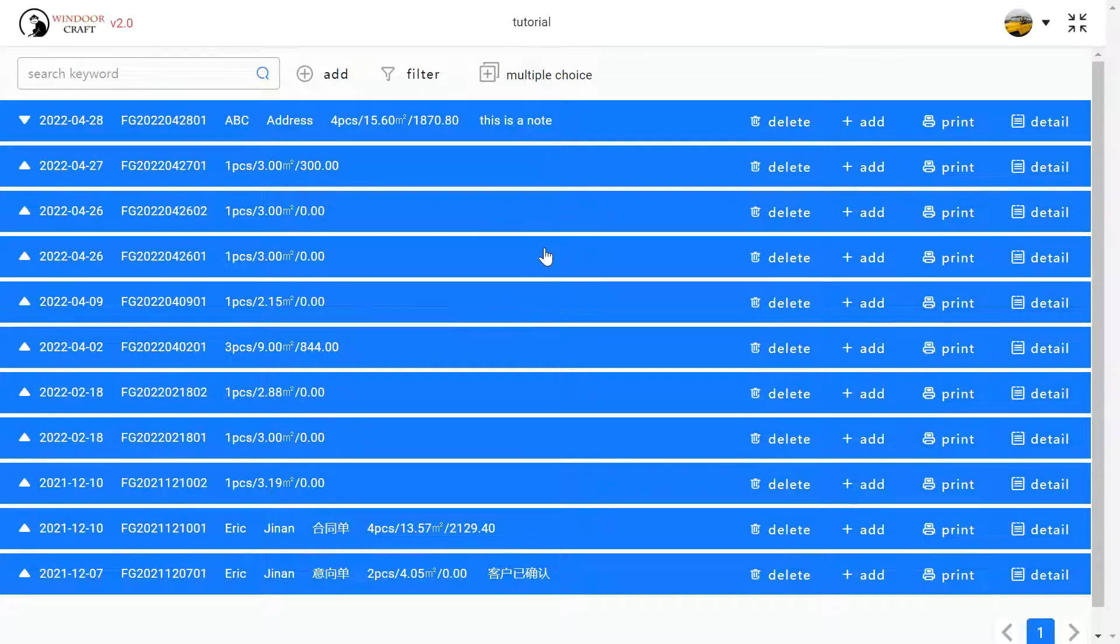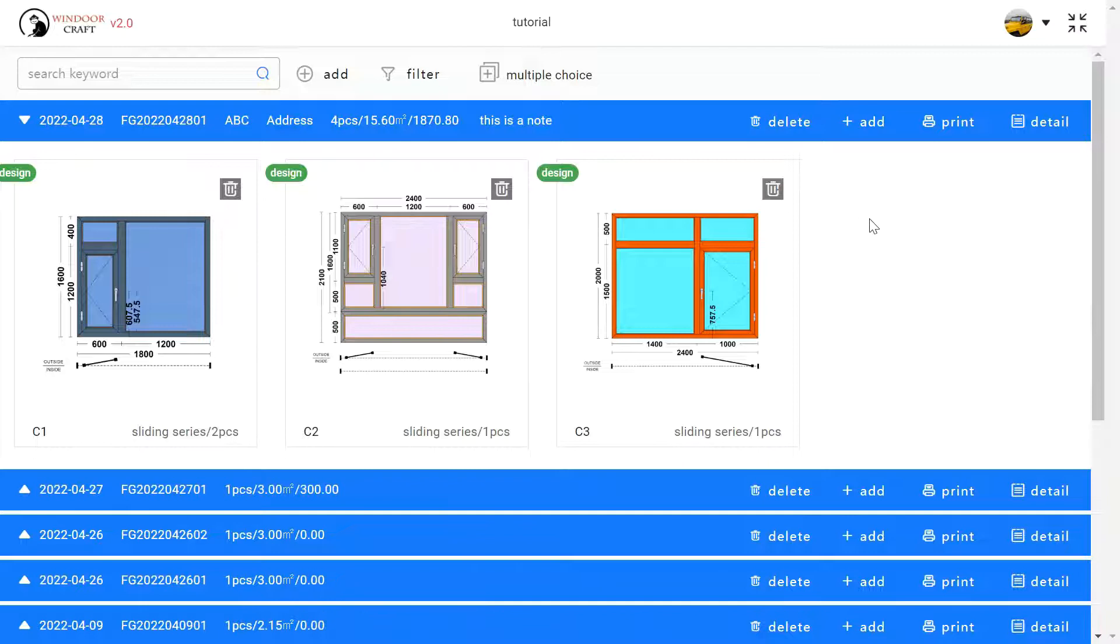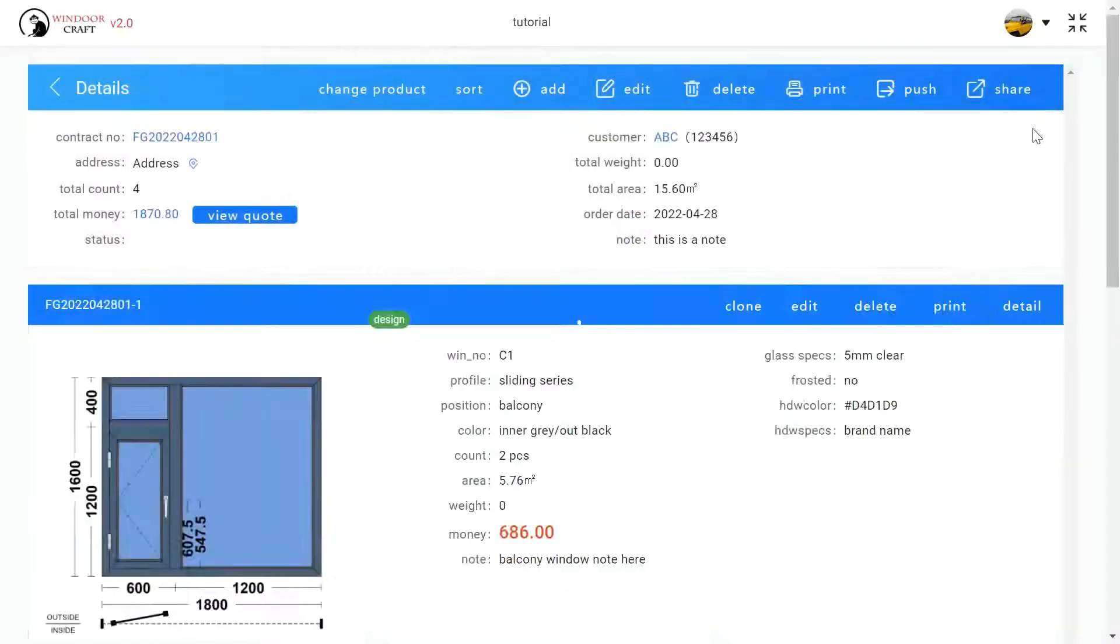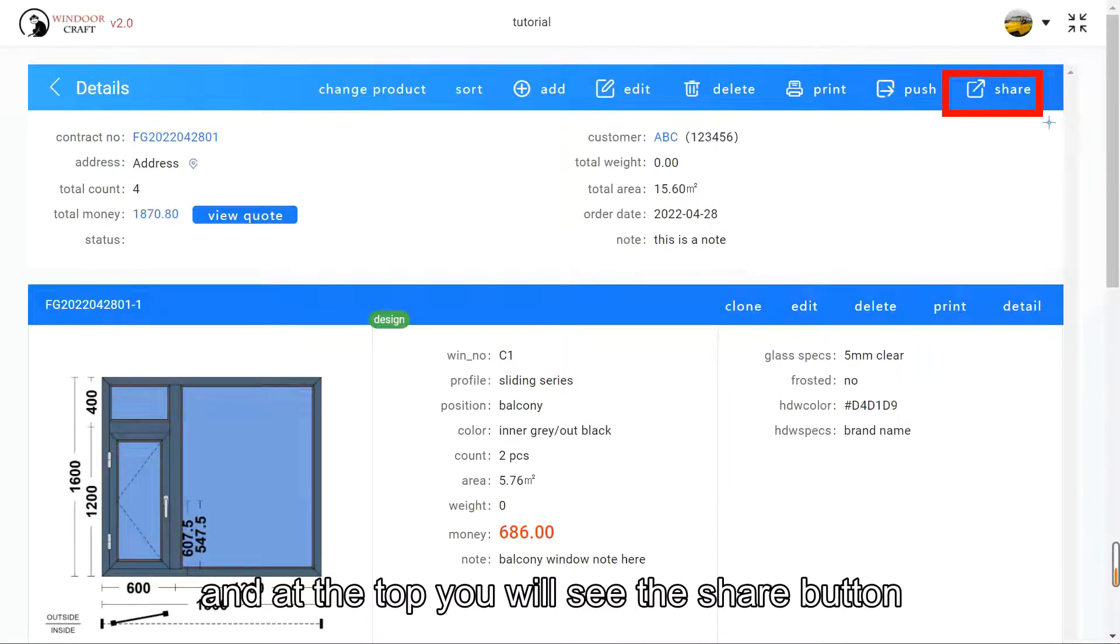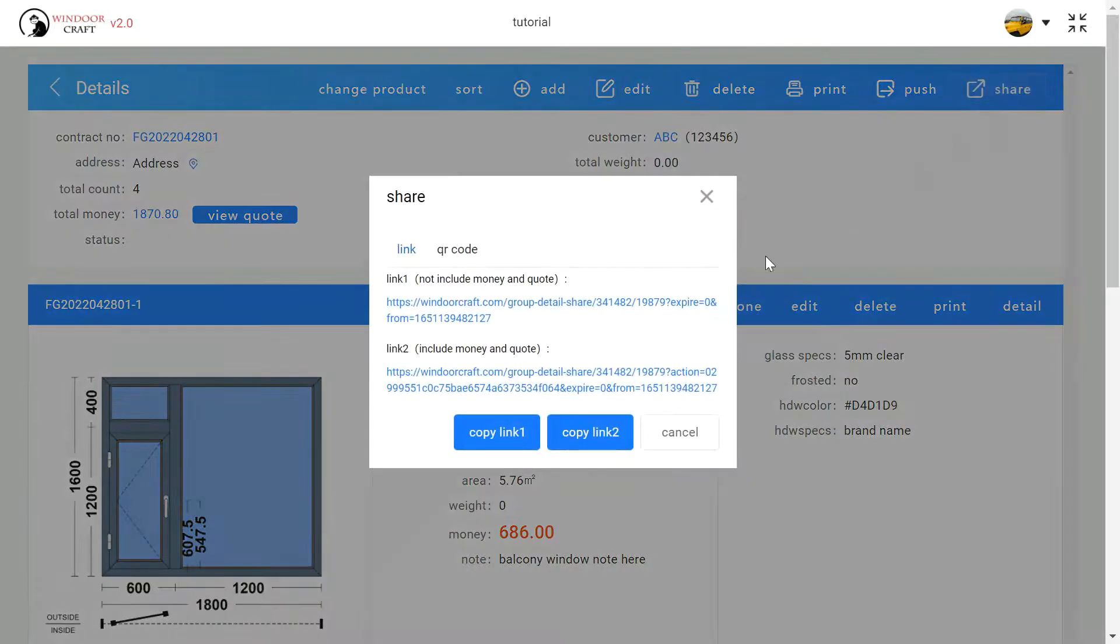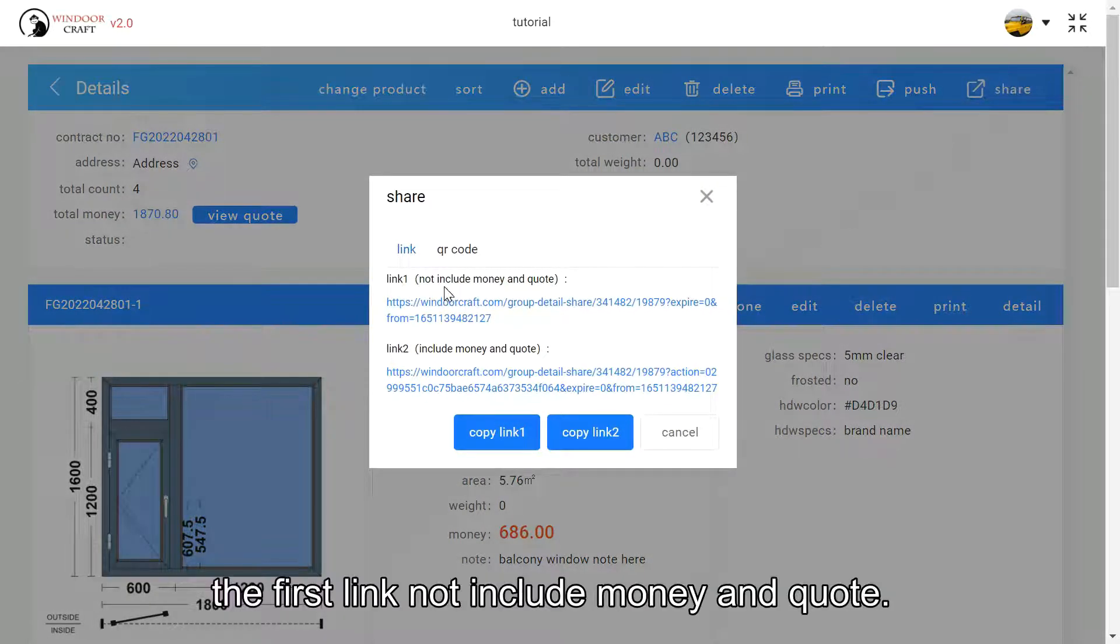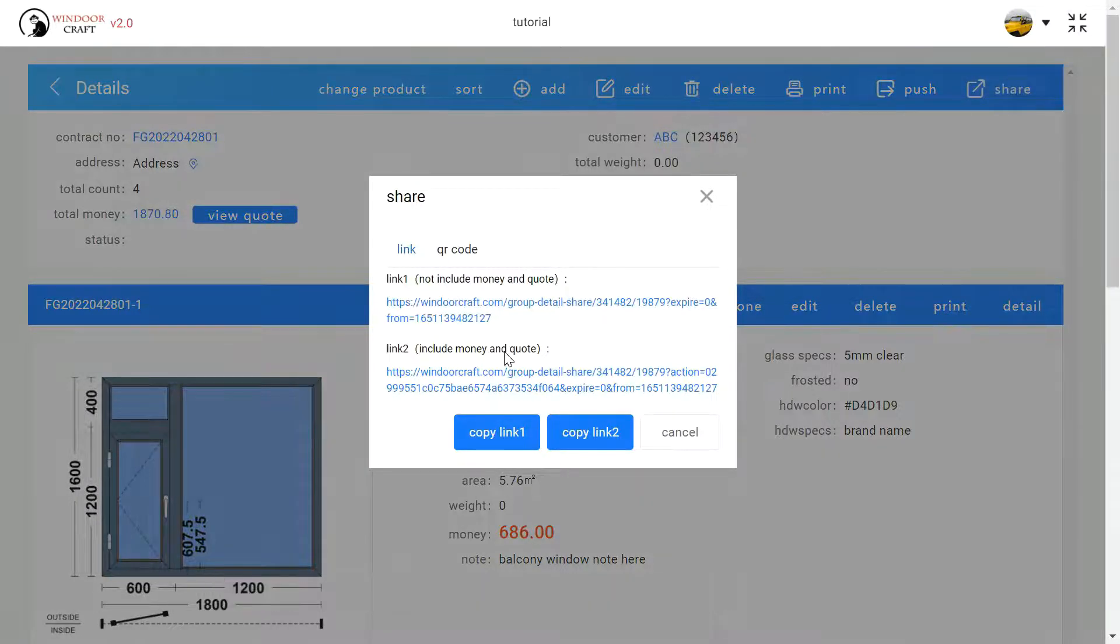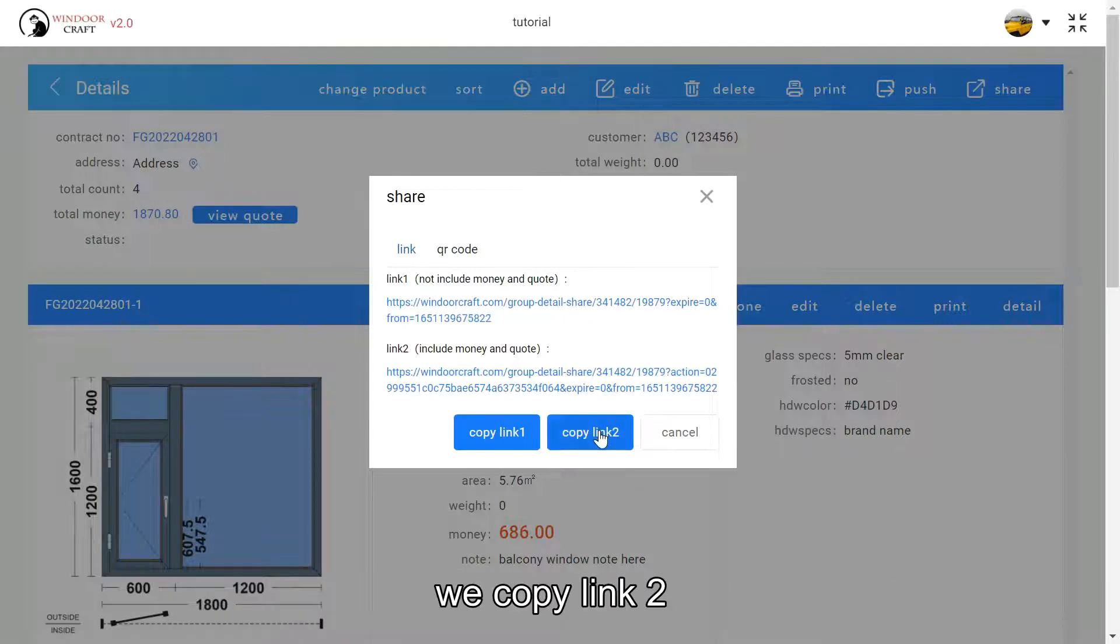Then we will see our contract here. We click the detail, and at the top you will see the share button. Click it. You can see two links - the first link does not include the money and quote, the second link includes the money and quote. You can choose according to your requirement. We copy the link.